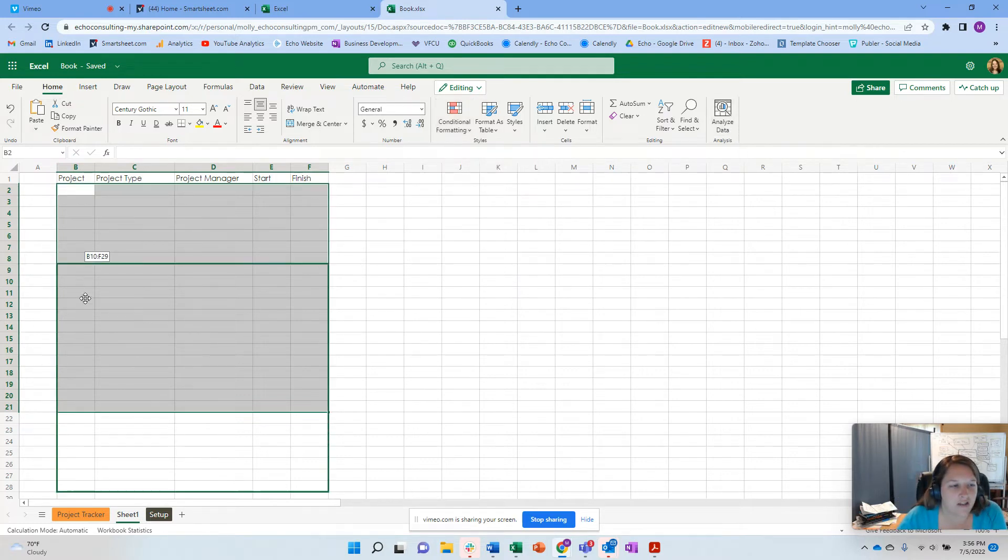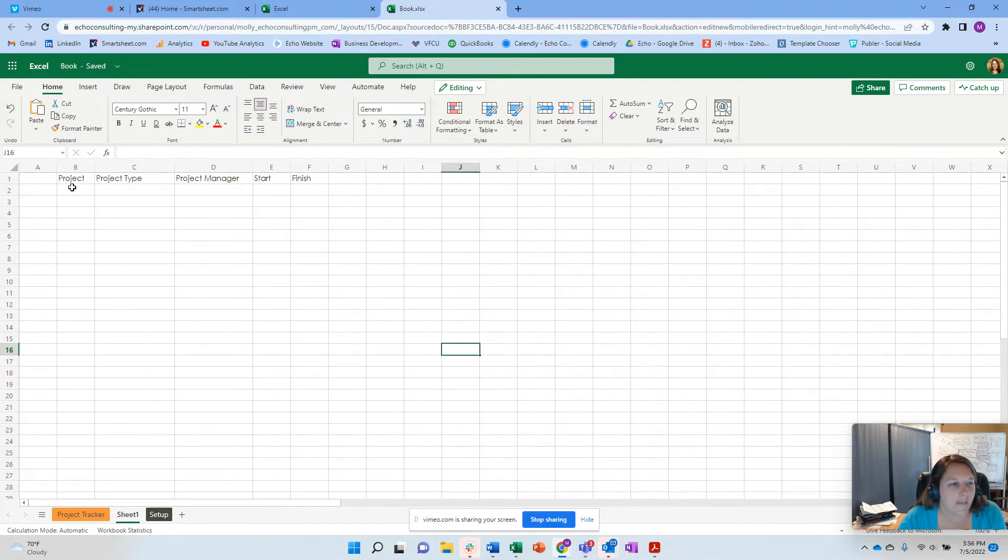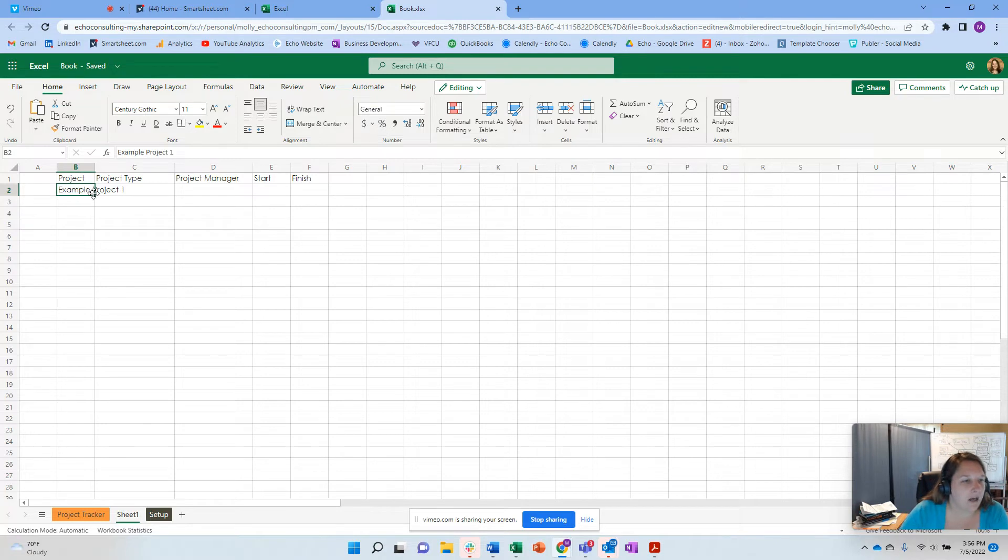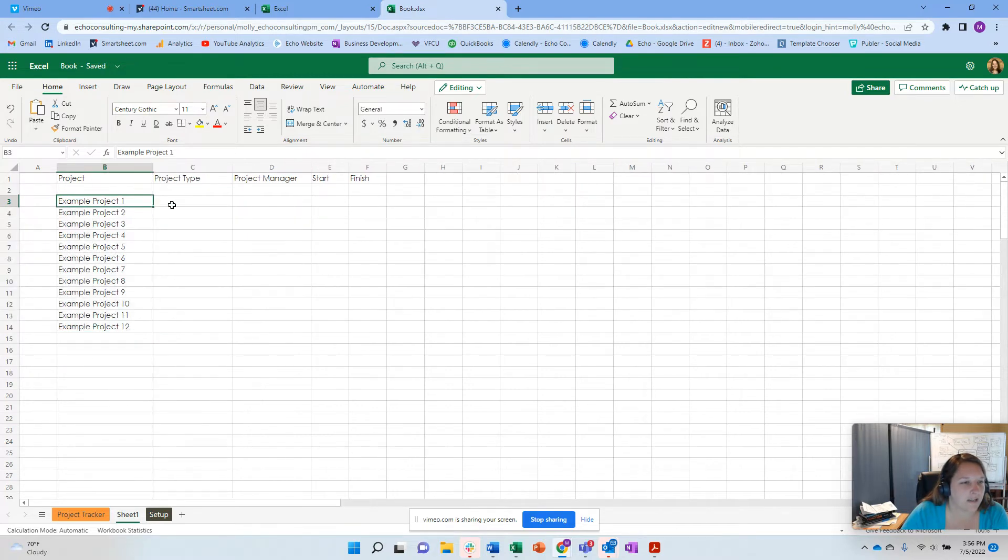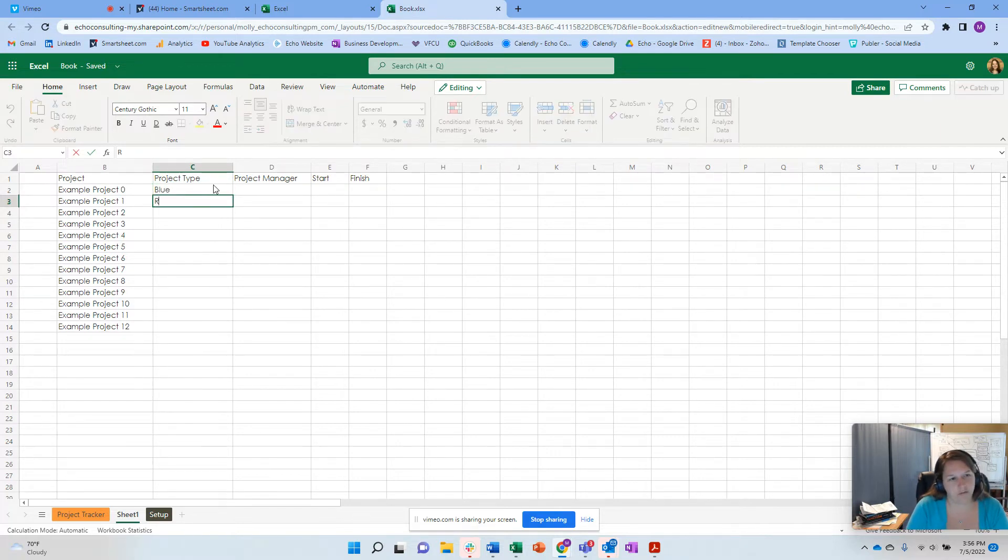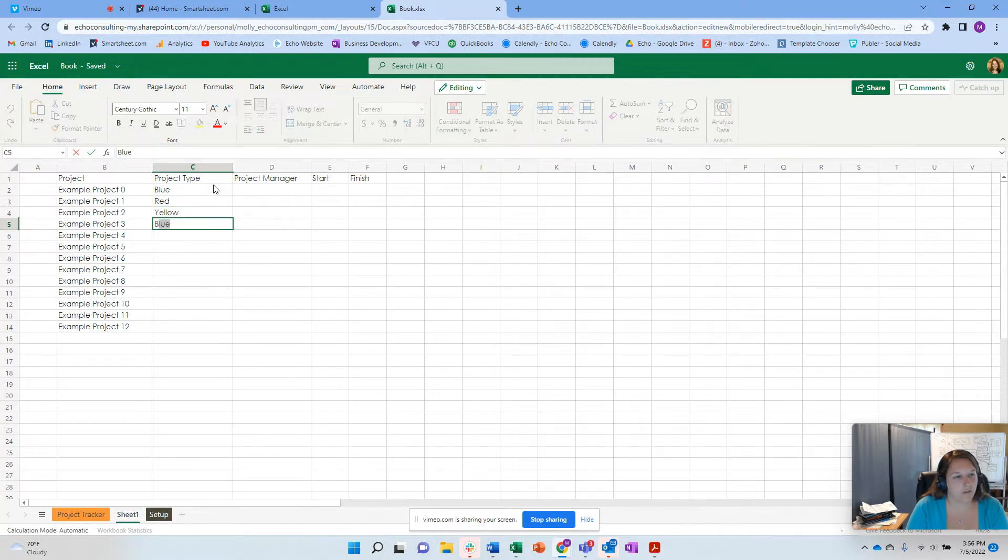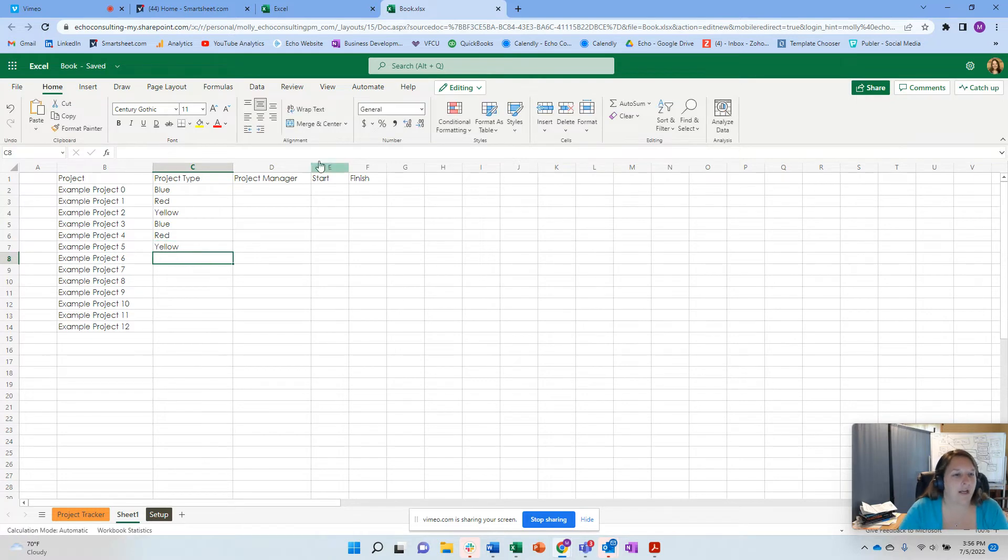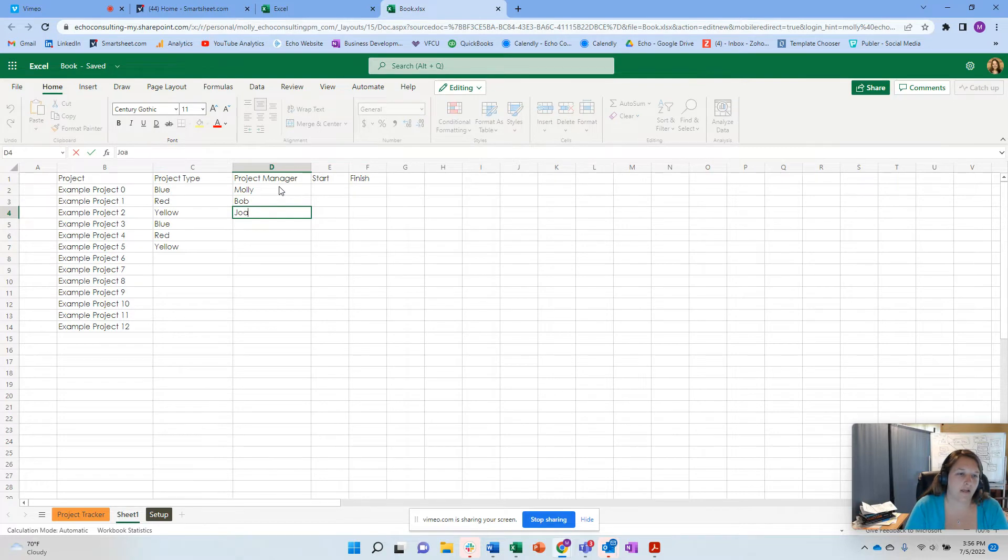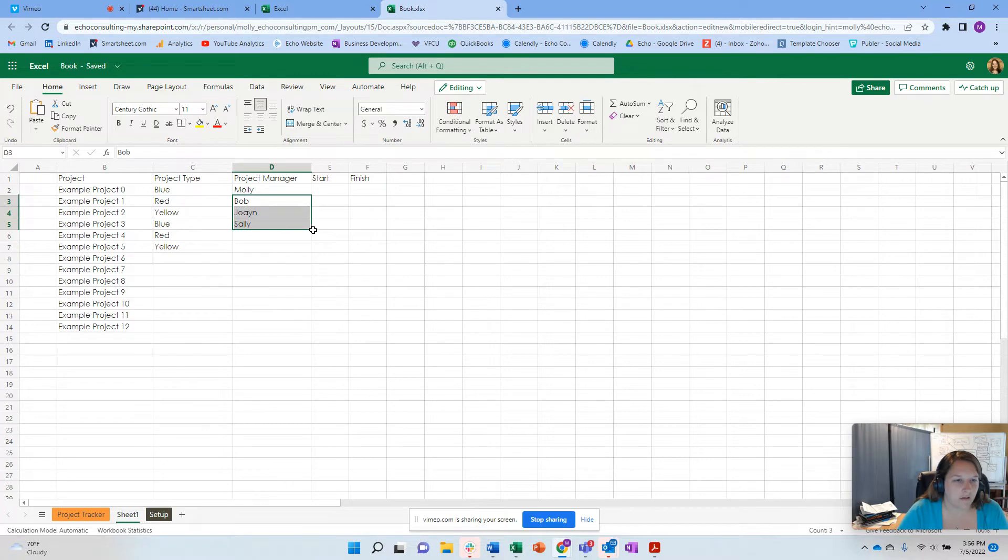And then I can start to pull information in here. I can use things like conditional formatting. And I can do things like analyzing the data once I have it. So this is kind of my basic Excel spreadsheet. And you'll see that this is a grid view, the concept of a grid view. I can create a list here. I'm just going to do example project one, copy it down. And then I can put some information like blue, red, yellow, blue. It's going to automatically update for me.